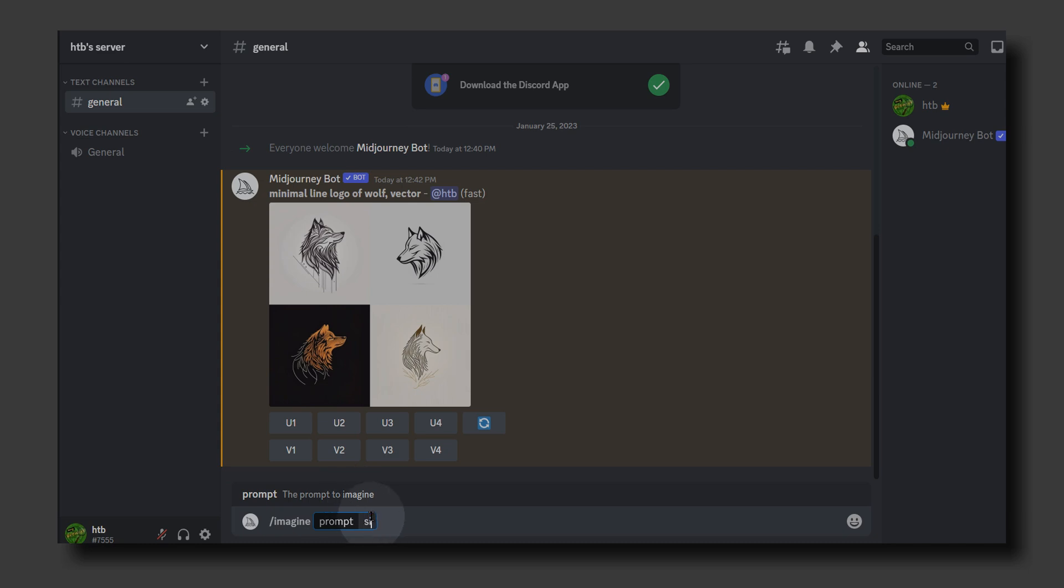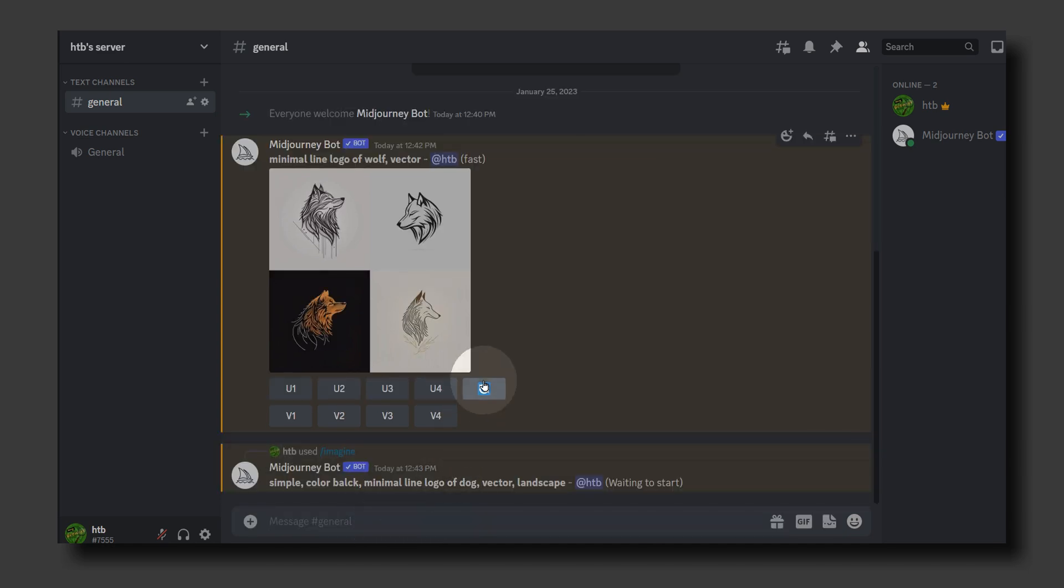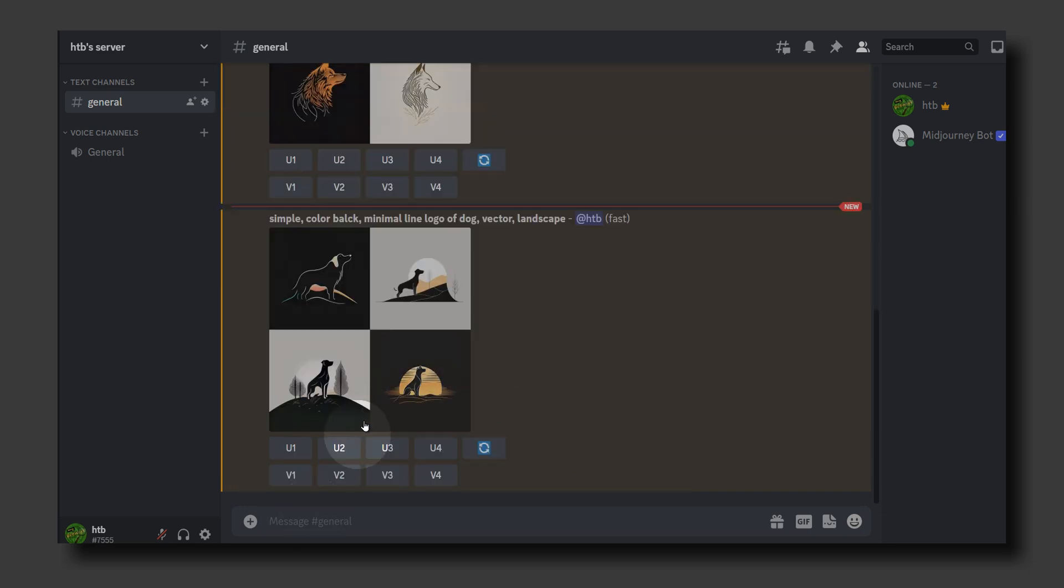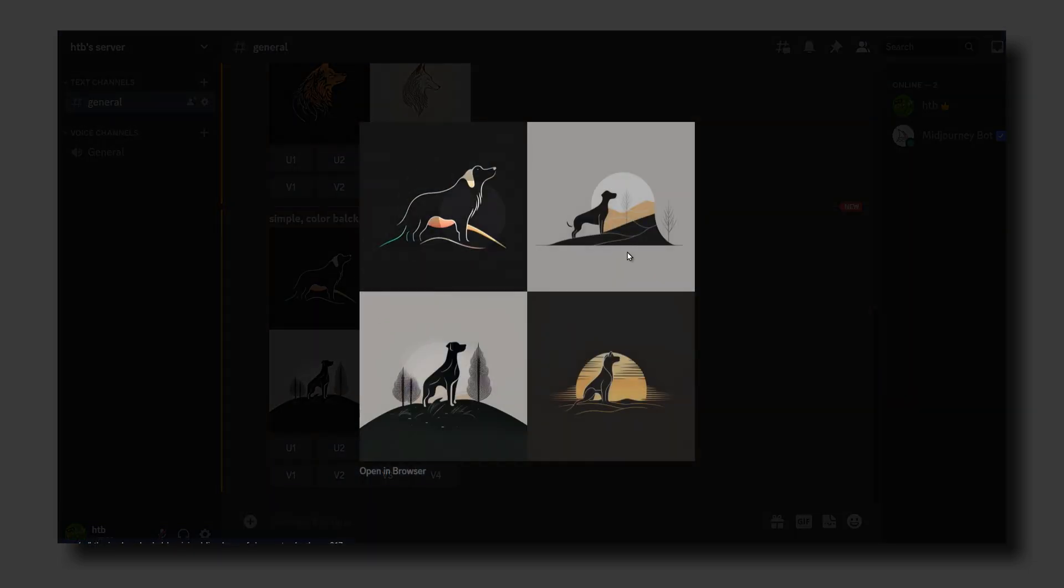Let's say 'simple, color black, minimal line logo of dog, vector, landscape.' Let's see what we get. This turned out very good - I like especially this one and this one.